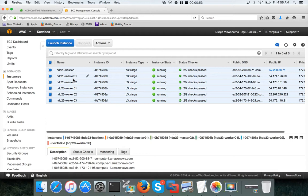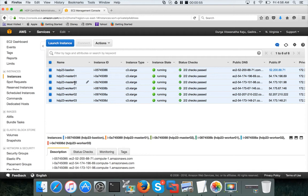We'll be doing this for these 5 active EC2 instances: master1, master2, worker1, worker2, worker3, etc. So let's go ahead.